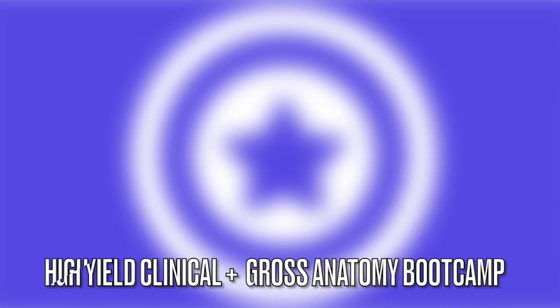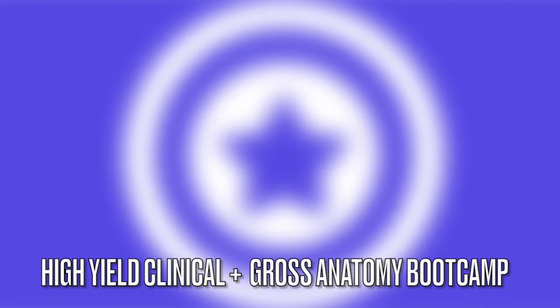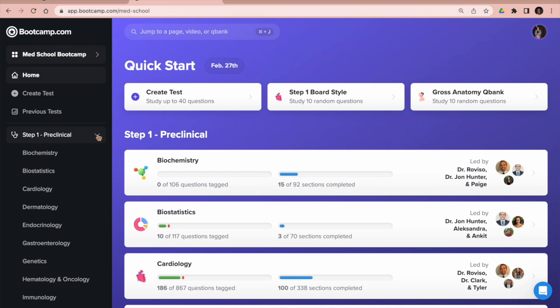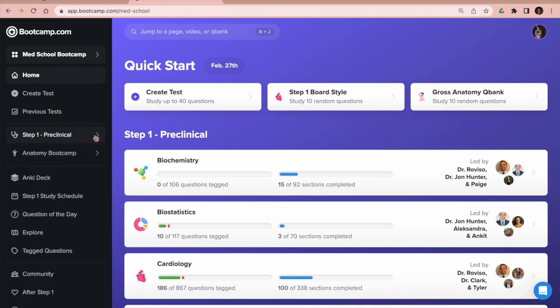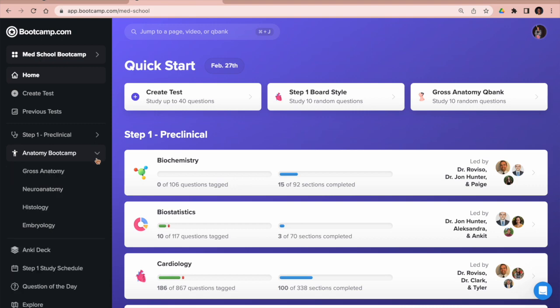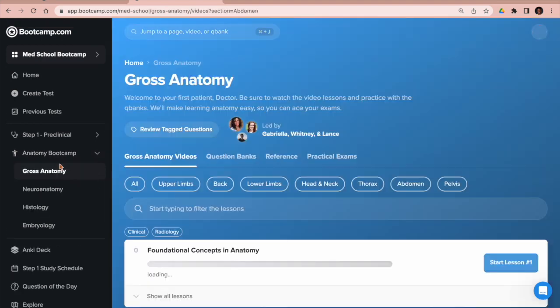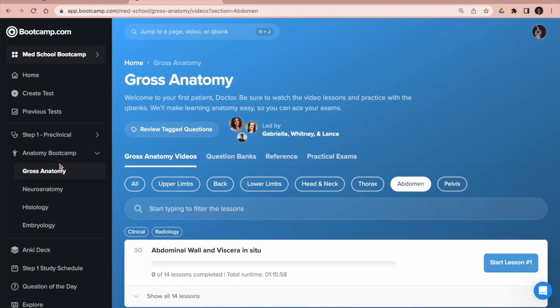Next we'll hop over to the anatomy section. Still on this left-side toolbar, we're going to close down the Step 1 Preclinical section and open up the Anatomy Boot Camp, which will allow you to select a couple of options. If we select the gross anatomy section, this will give you from head to toe all of your high-yield Step 1 relevant anatomy.